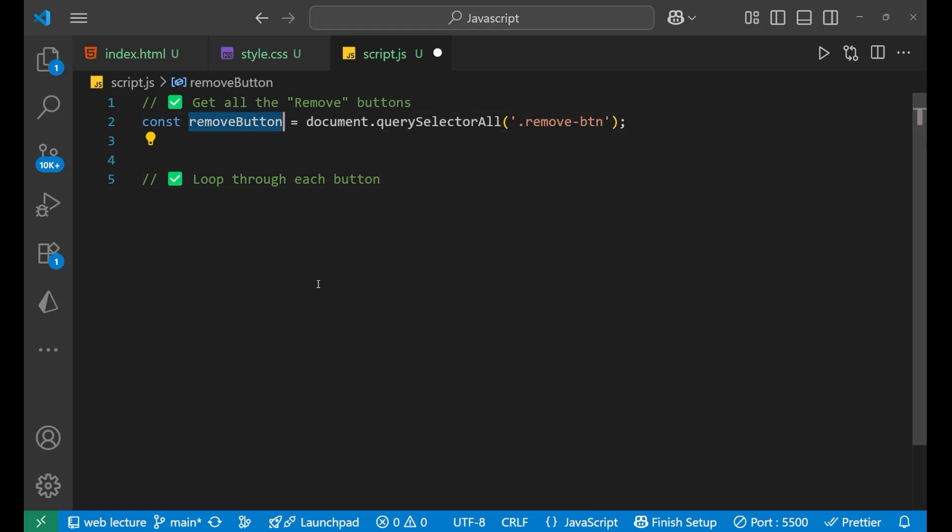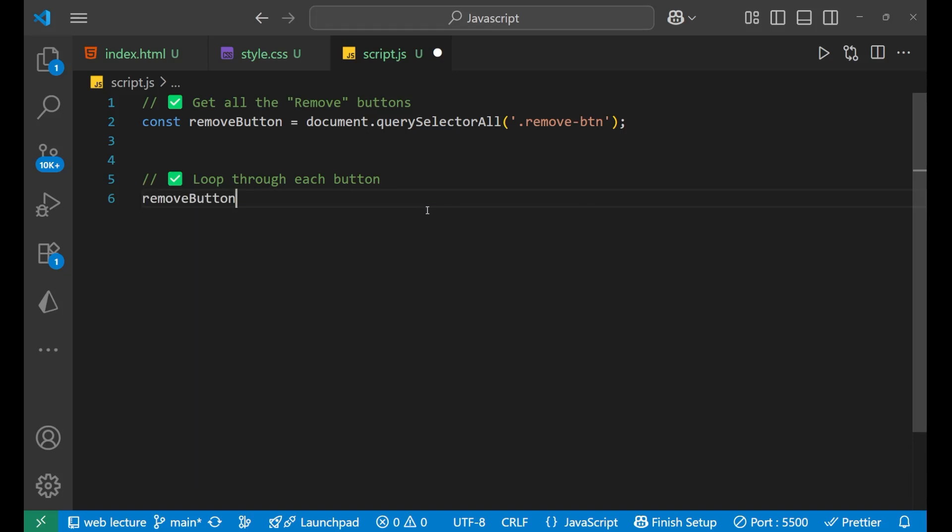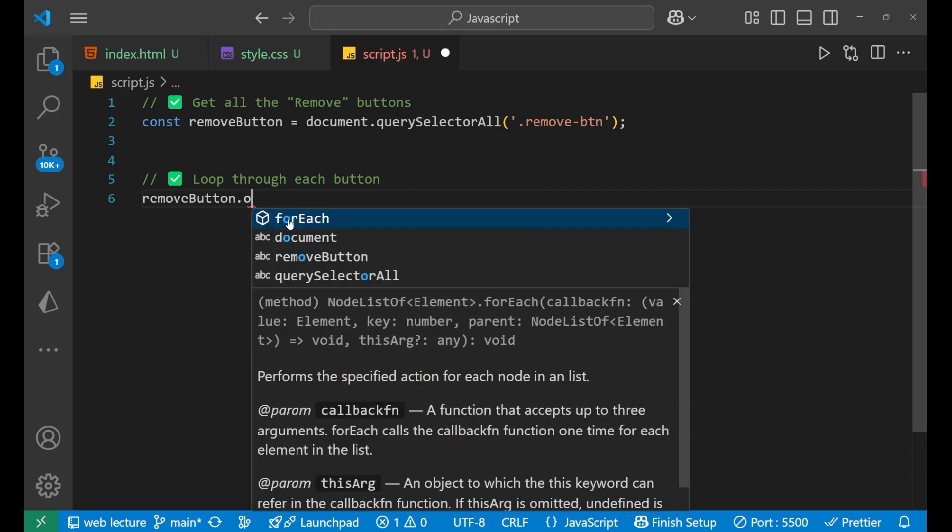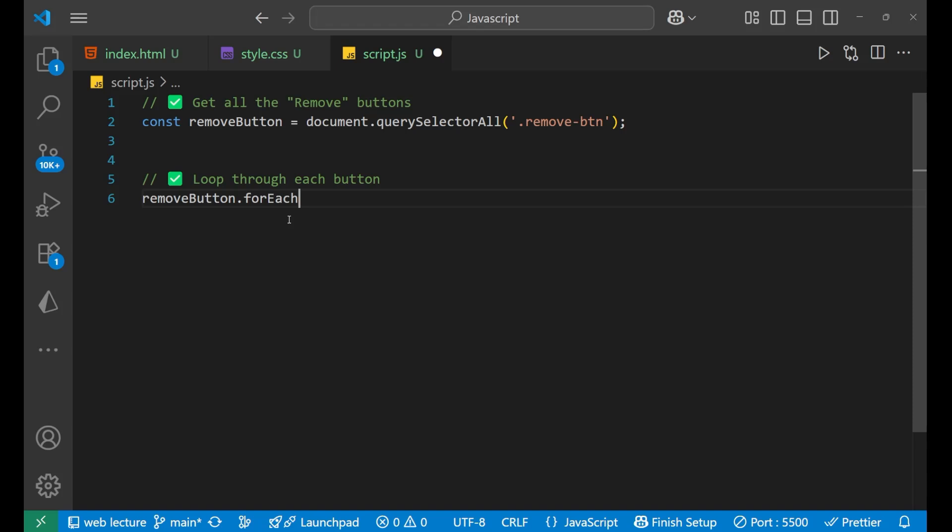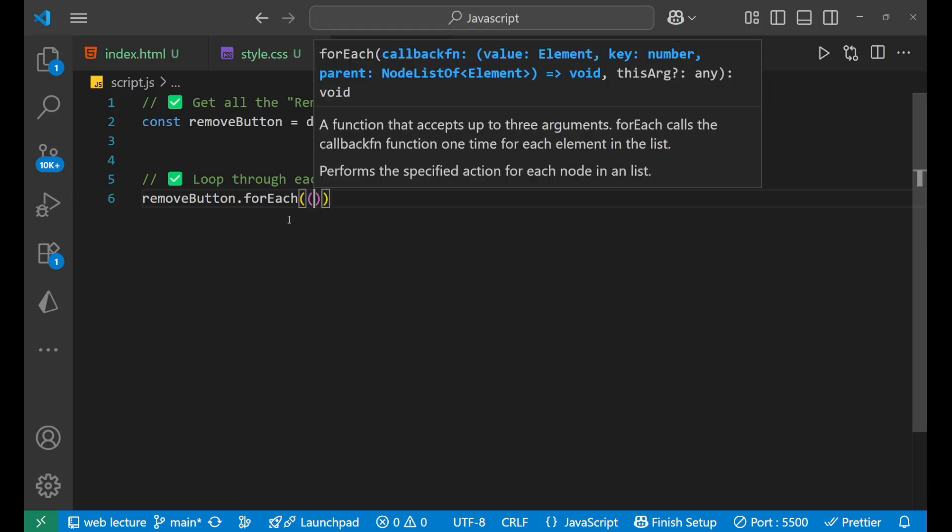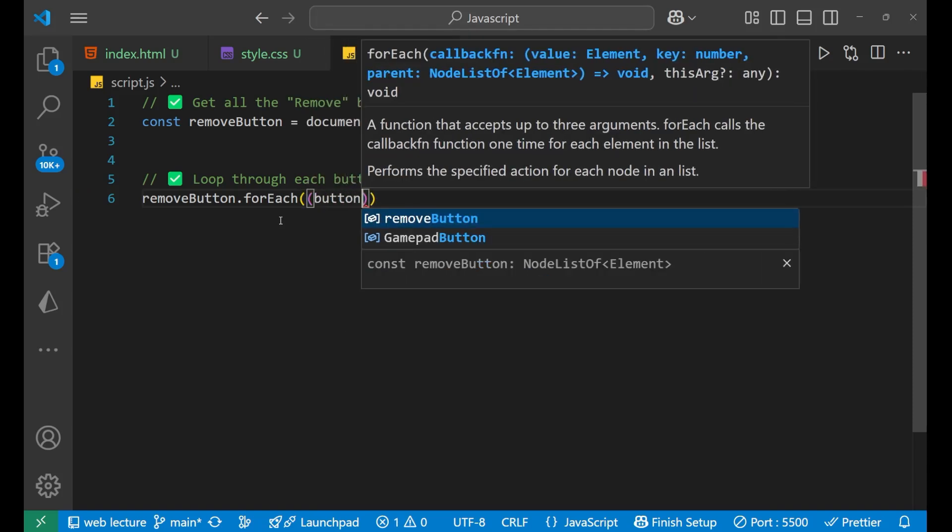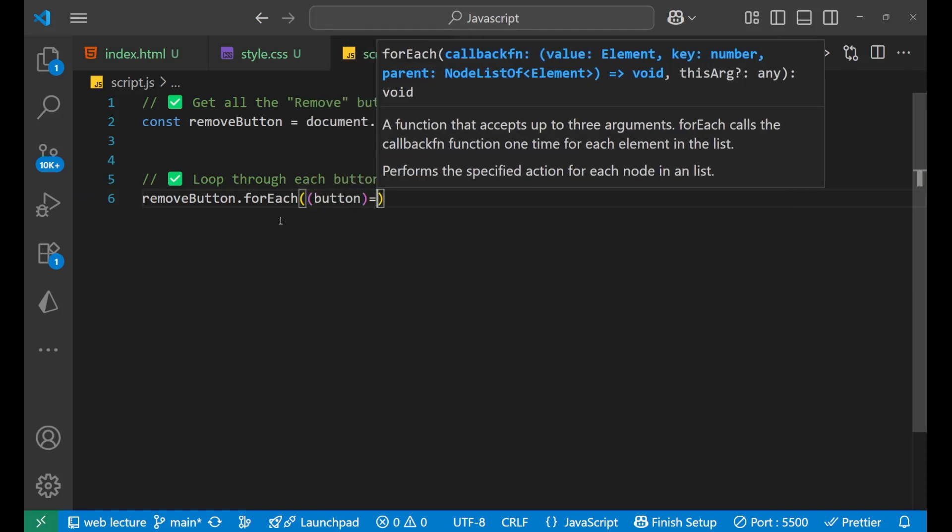For that what we'll do, we'll write removeButton, this particular removeButton, and then forEach. Inside this let's take a button, and then here what we'll do.